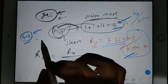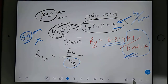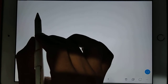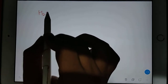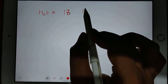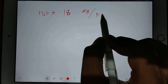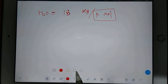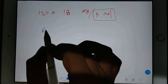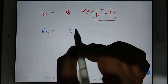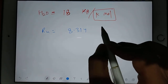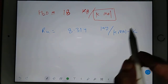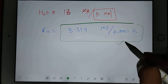This 18 and this 44 are not unit-free — they have units. For H2O, the molar mass is 18 kg per kilomole. If you have R universal as 8.314 kilojoule per kilomole Kelvin, read this value properly and try to recall it: 8.314. What is the unit?